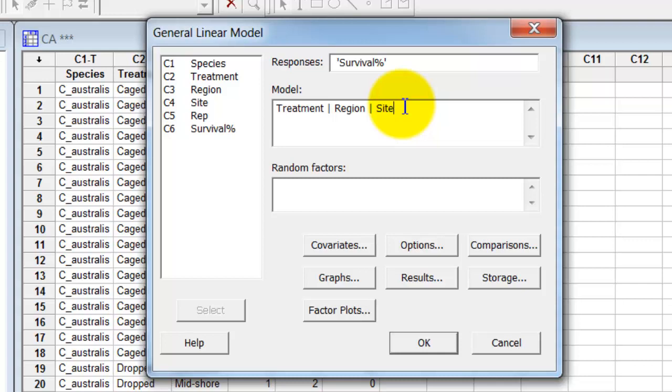The two-way interactions, treatment region, treatment site, and region site. And the full third-way interaction between all of those three factors. Now if you've got a nested design or some more complicated design, go down to the help and look at Minitab's help for how to specify other types of experiments and other types of studies.